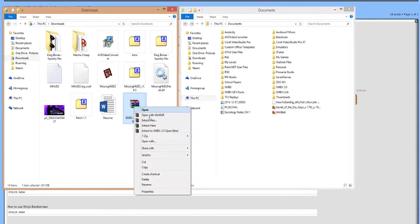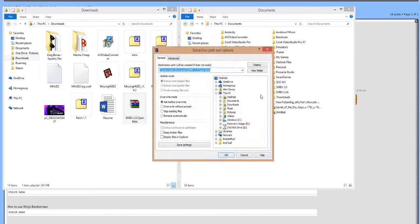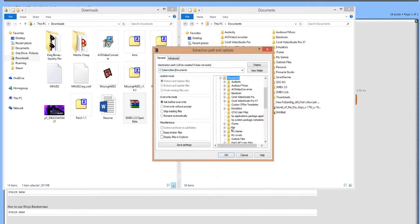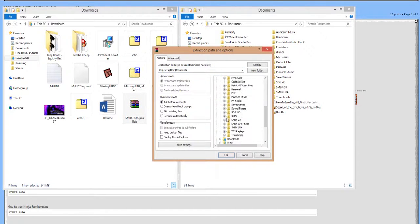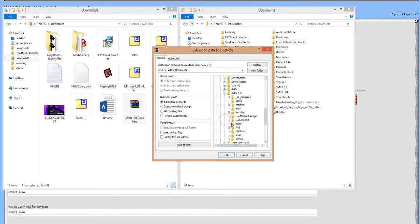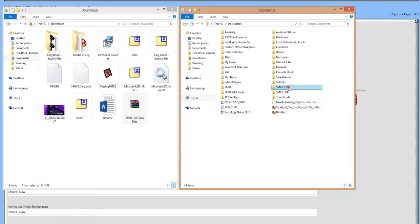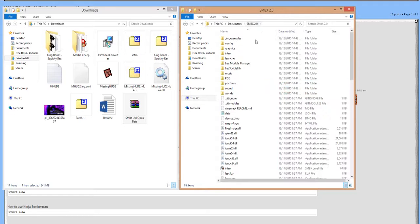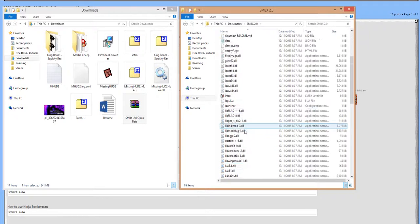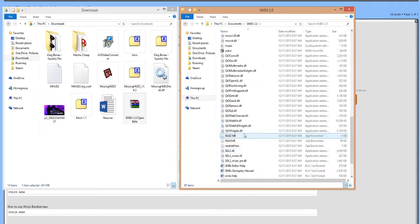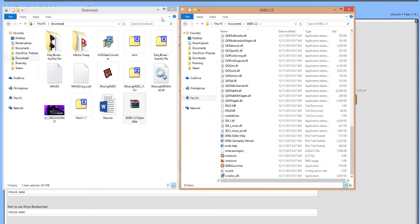Then just extract these files into said folder, such as like this. Just highlight it and then click OK, in which case it will go ahead and extract everything into this lovely little folder.